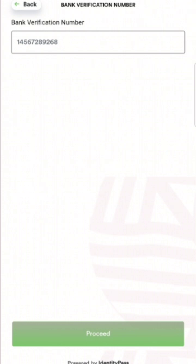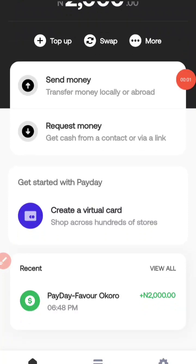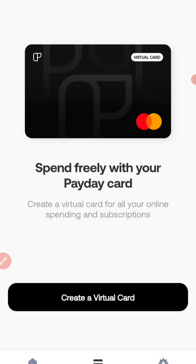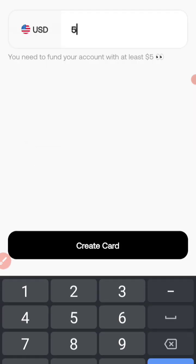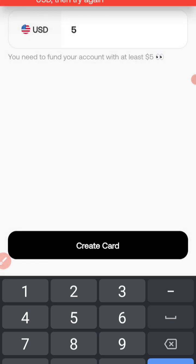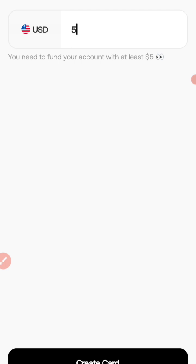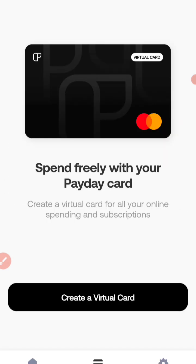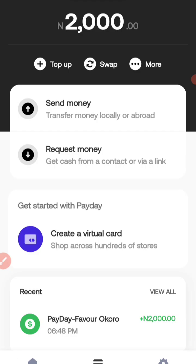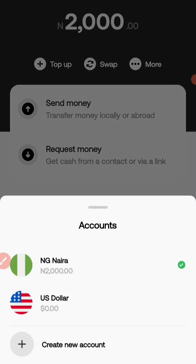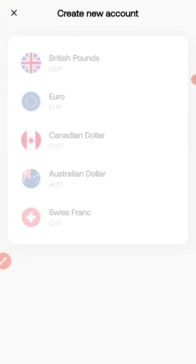During this video I funded my account with 2,000 naira. I requested a naira account, created it, and funded it. Now I need a dollar card, but they said I have to fund my account with at least five dollars — and I realized 2,000 naira was not enough. So I had to go back to my account and click on the 'Top Up' button.